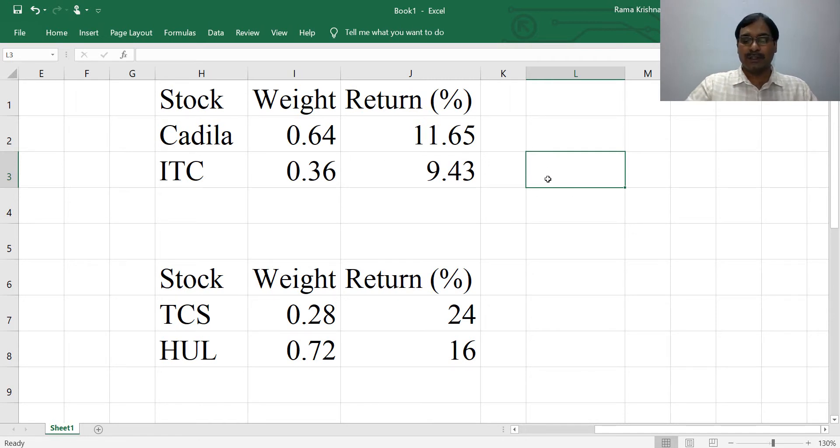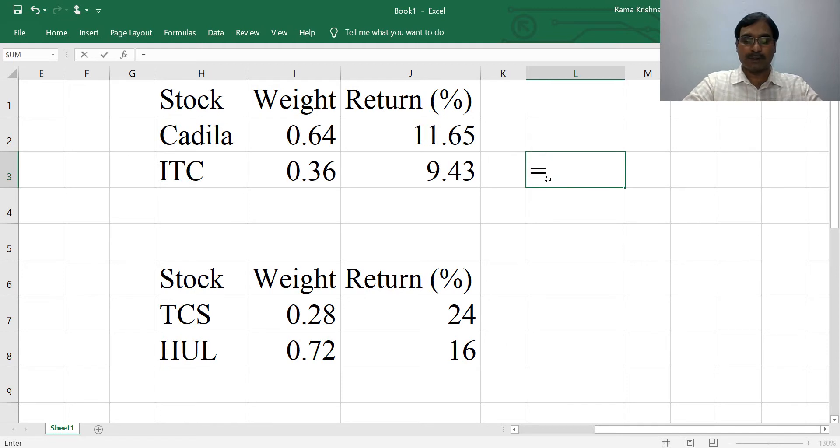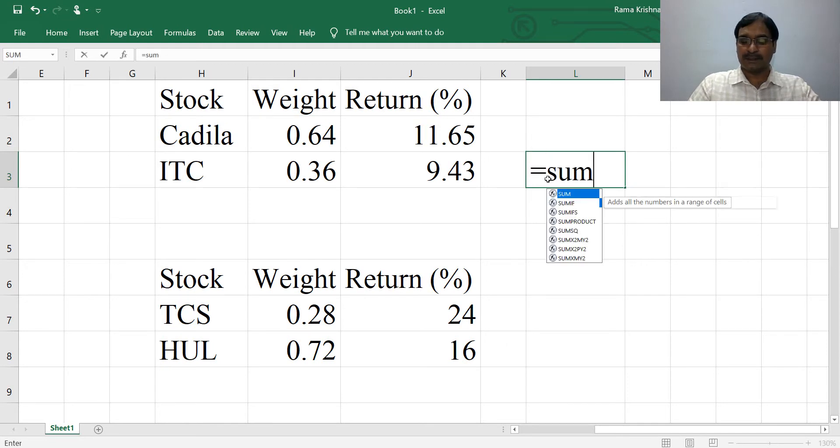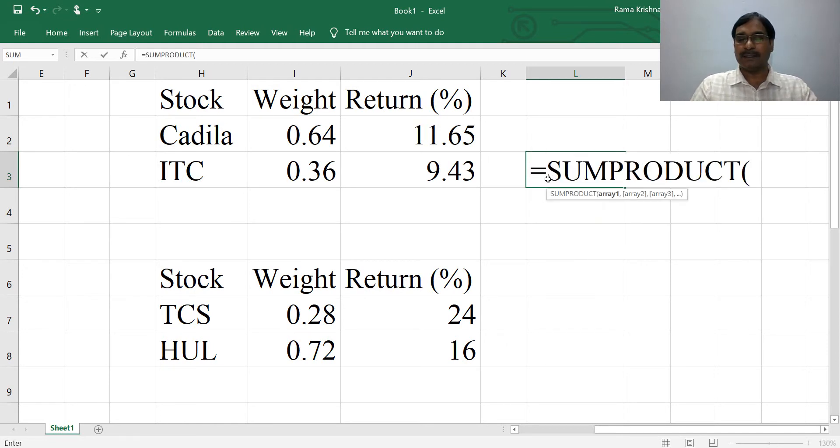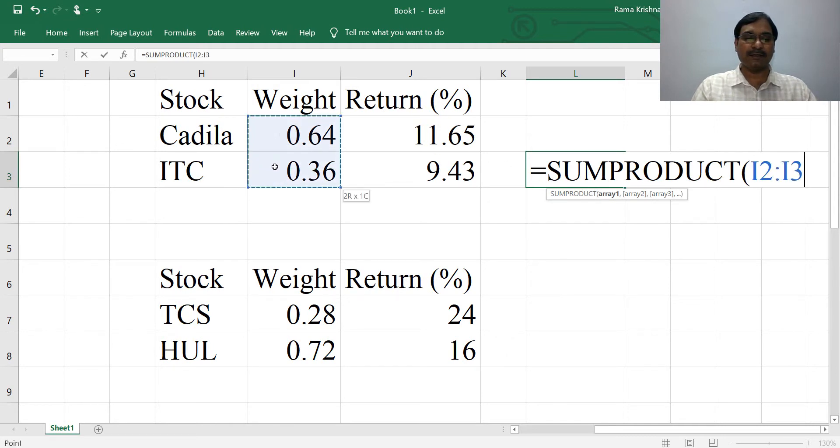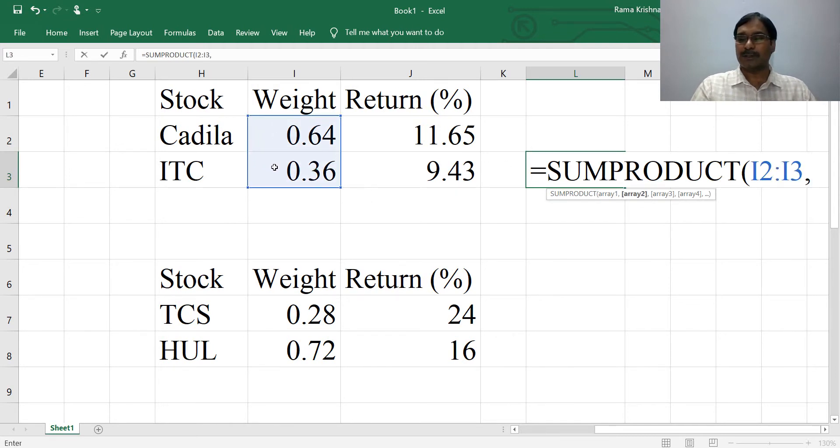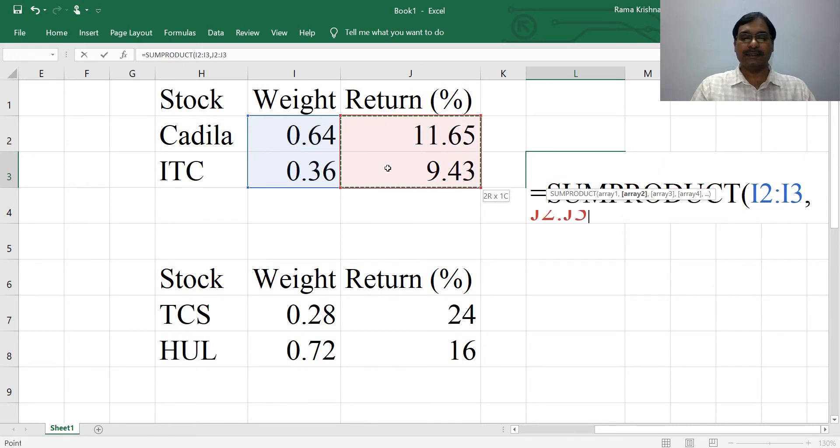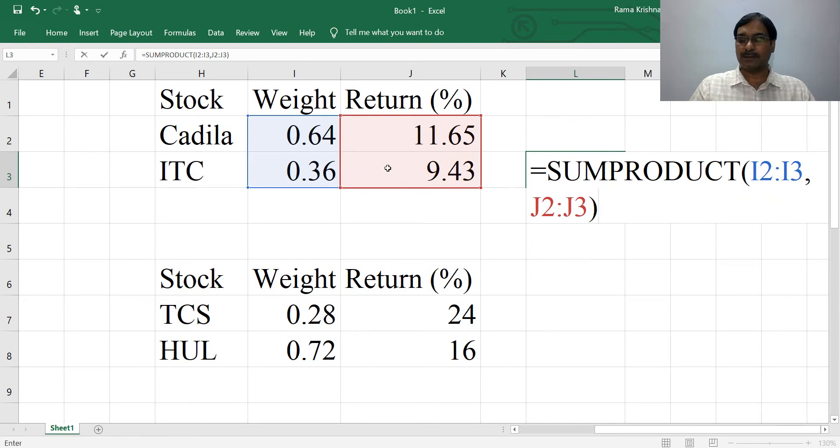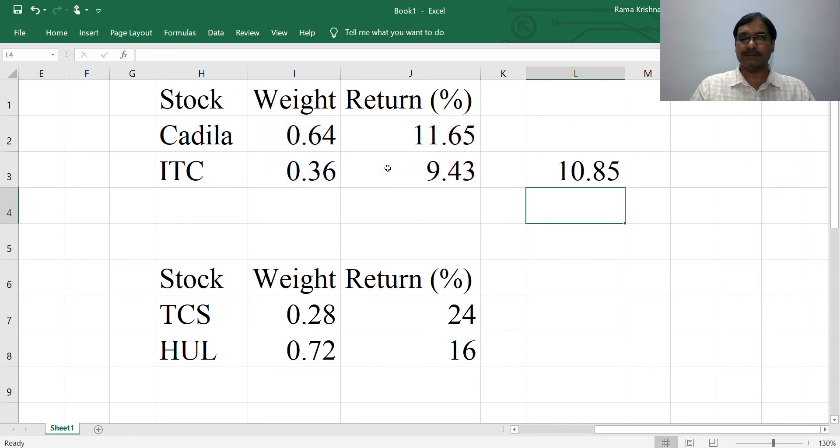You need to use Excel's built-in function SUMPRODUCT. Type equals SUMPRODUCT, then for array one select the weights of both stocks, comma separate, then select the return of the stocks, close the bracket, press Enter key. Now the portfolio return is calculated.